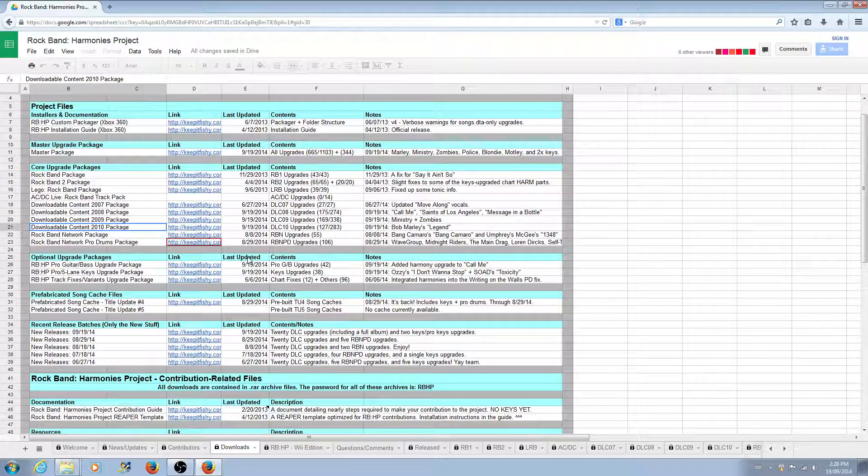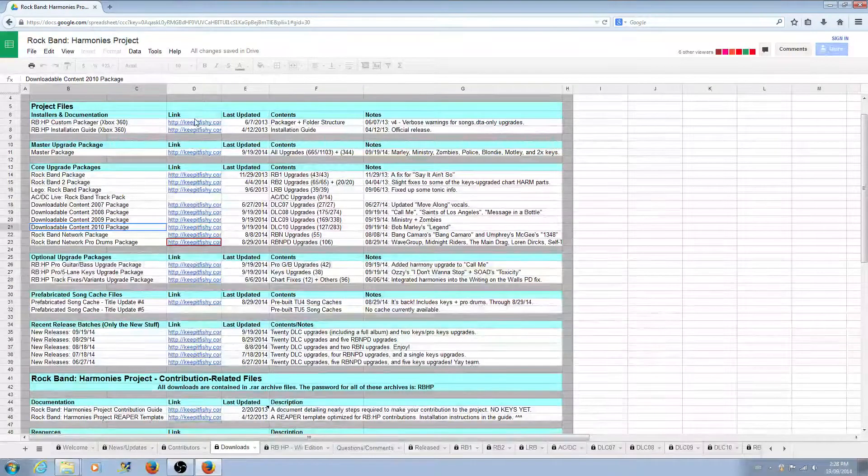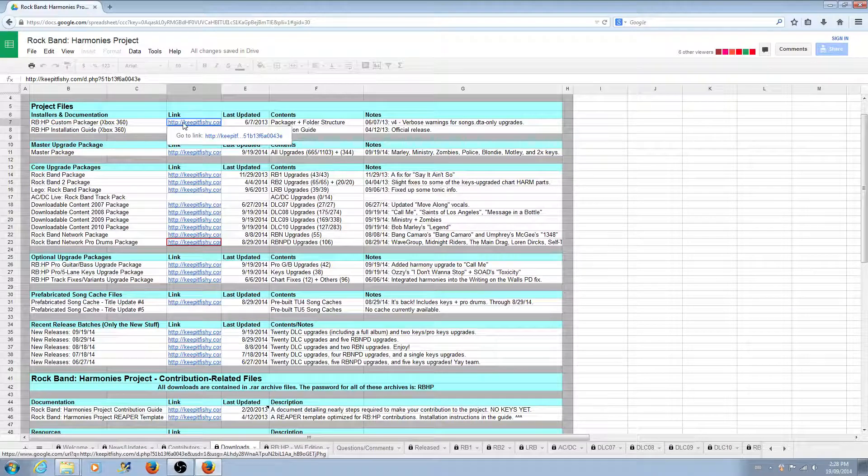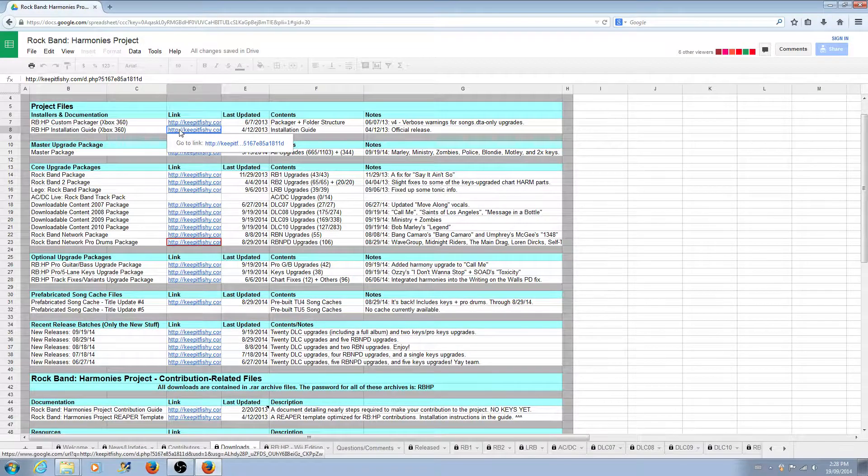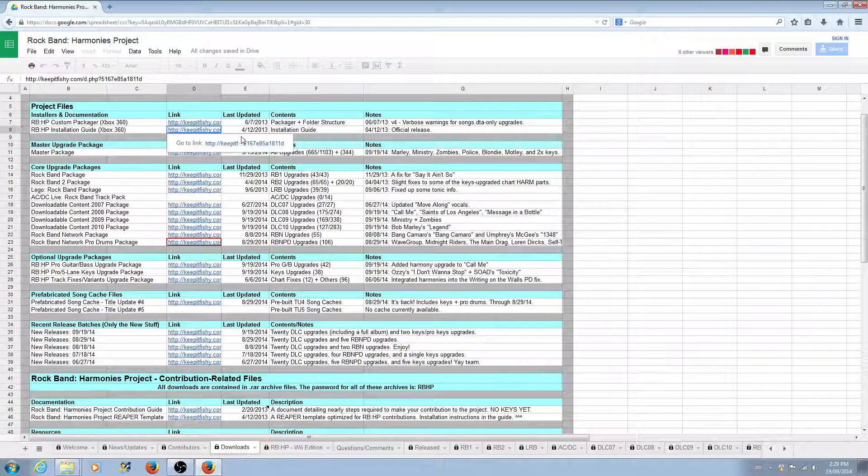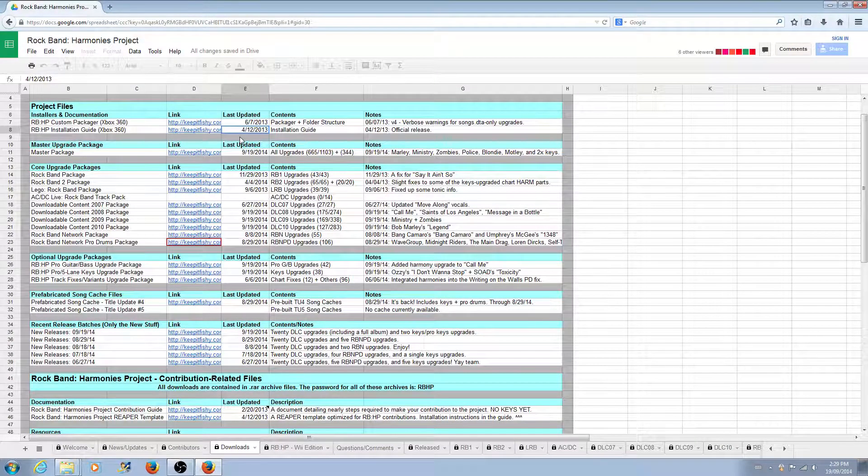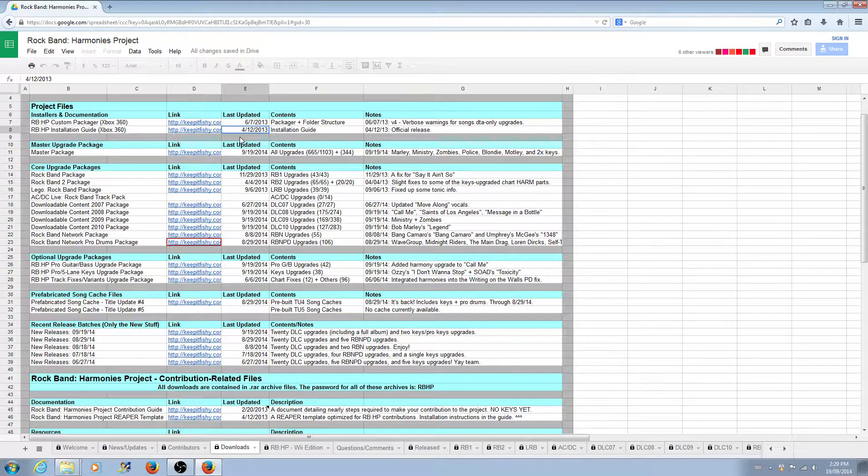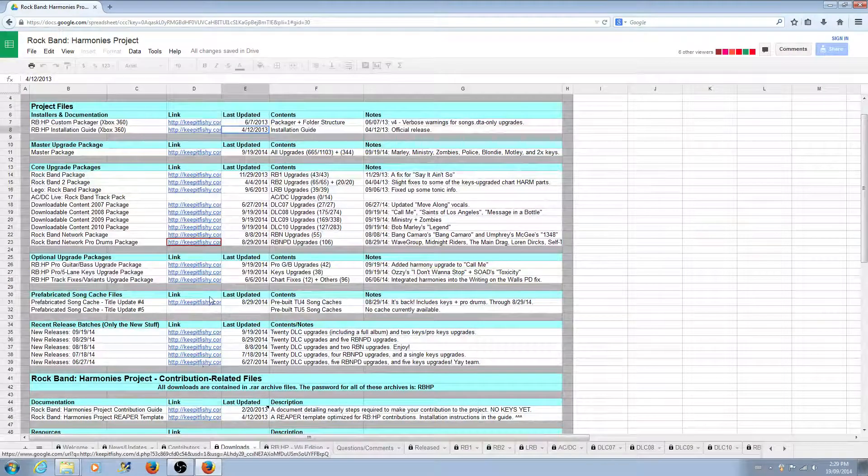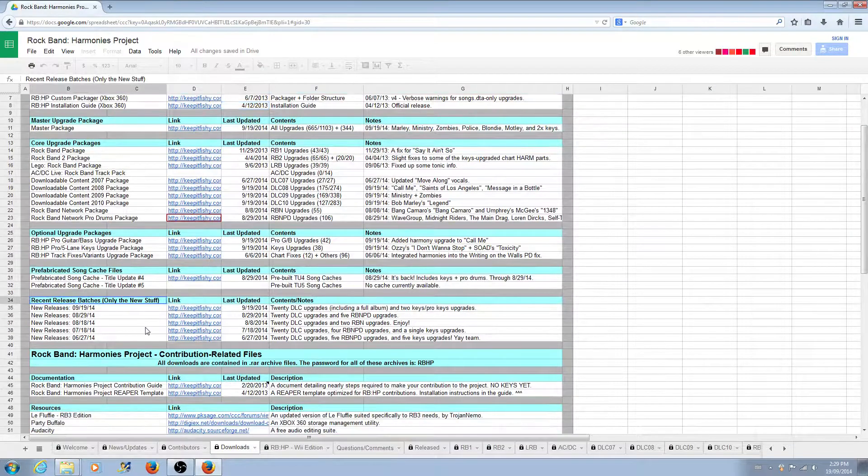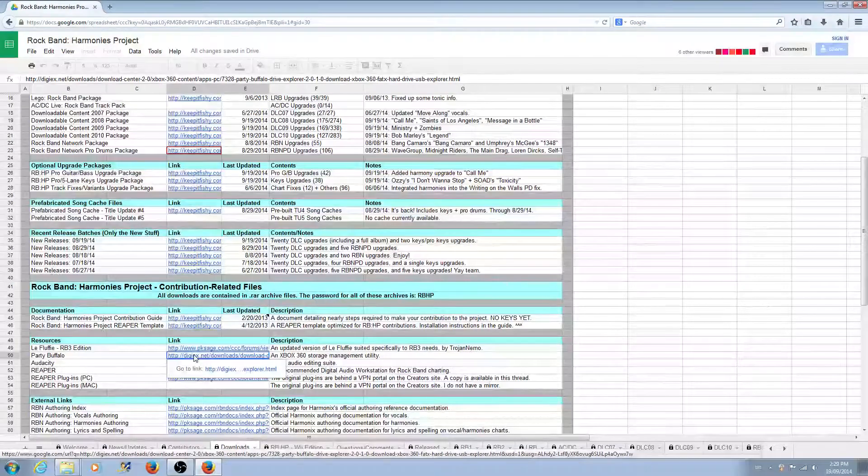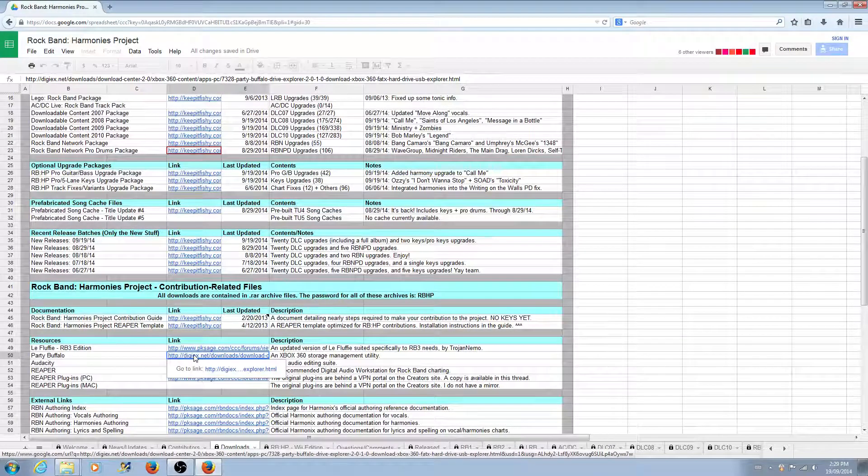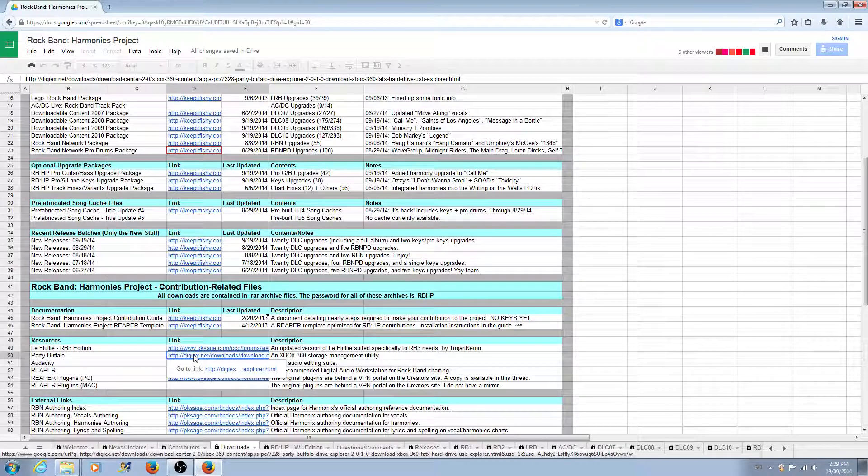If you're trying to get started at the most basic level, you actually only need three files. We need to download the custom packager at the top, which is the very first link. Beneath that is the installation guide, which is the written version of essentially what you're going to see in the video. And then a little further down in the resources section, you'll find a link to PartyBuffalo.